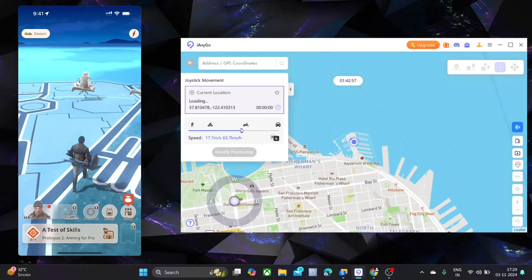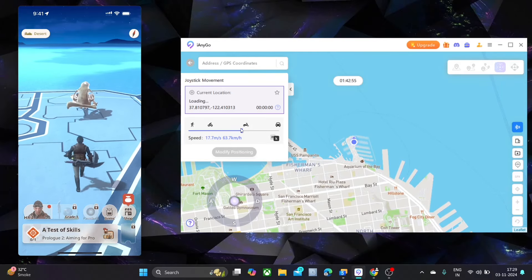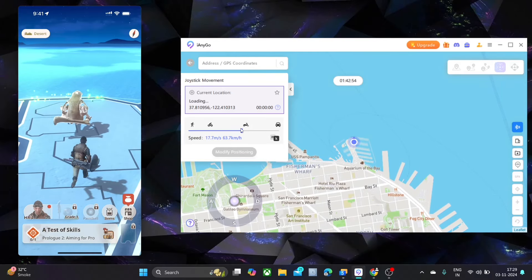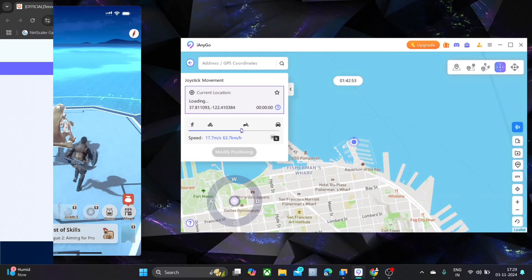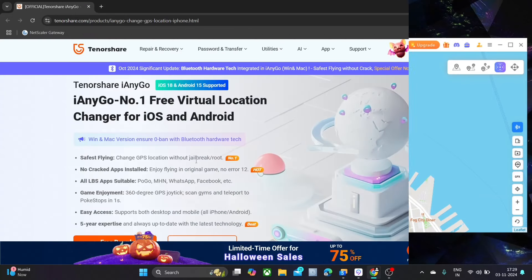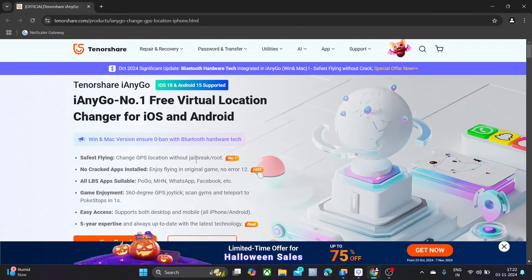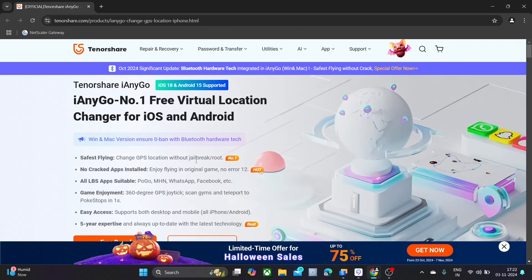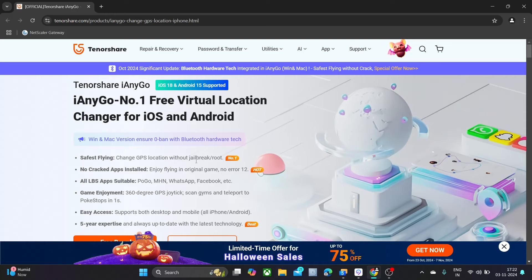Say goodbye to error 12 location issues. It's finally fixed. Unlock new adventures with iAnyGo, your ultimate location spoofing tool.